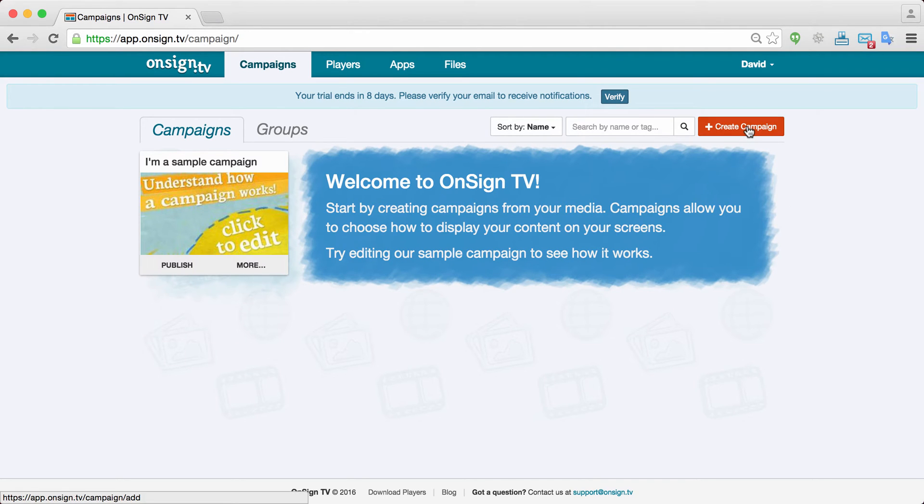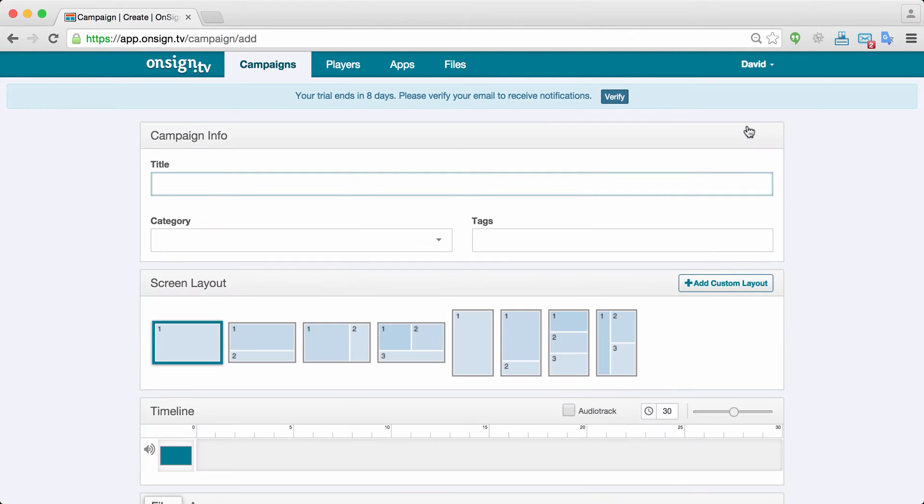First let's start creating our campaign. We just click the create campaign button and there we are in the campaign panel. Let's name it MyFirstCampaign.